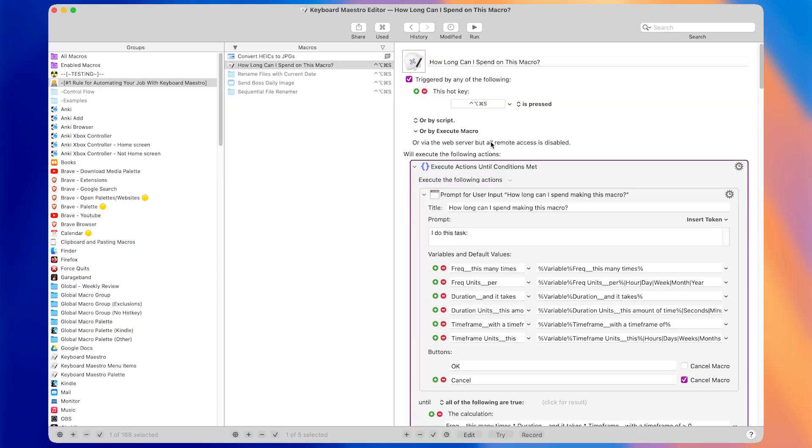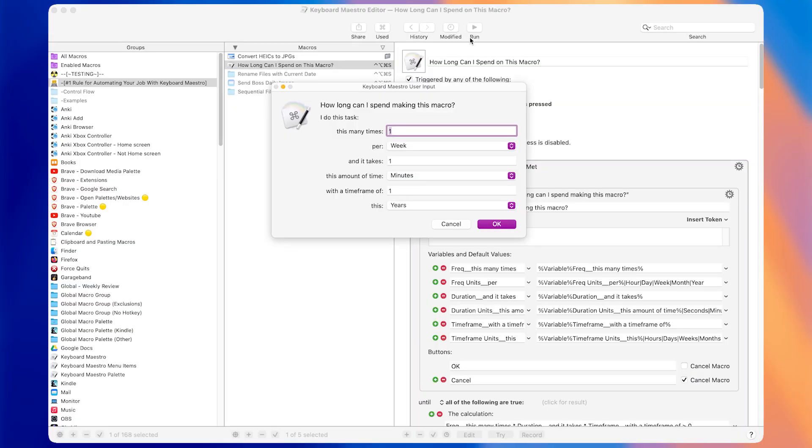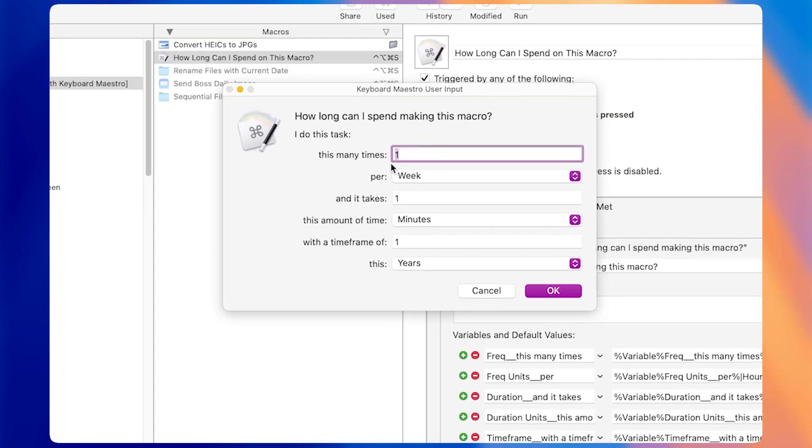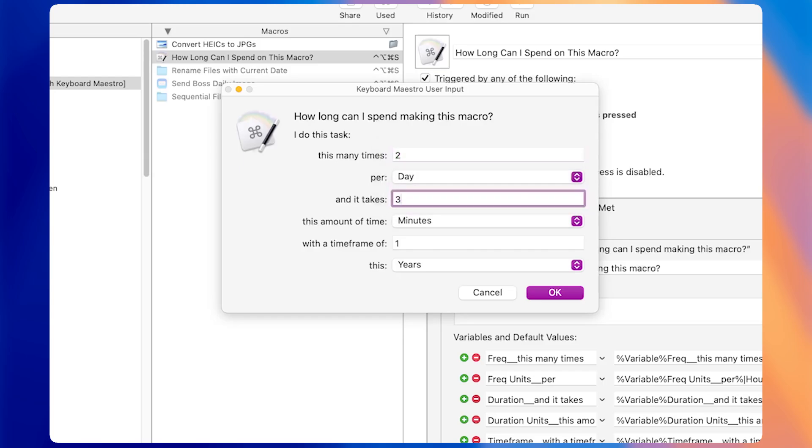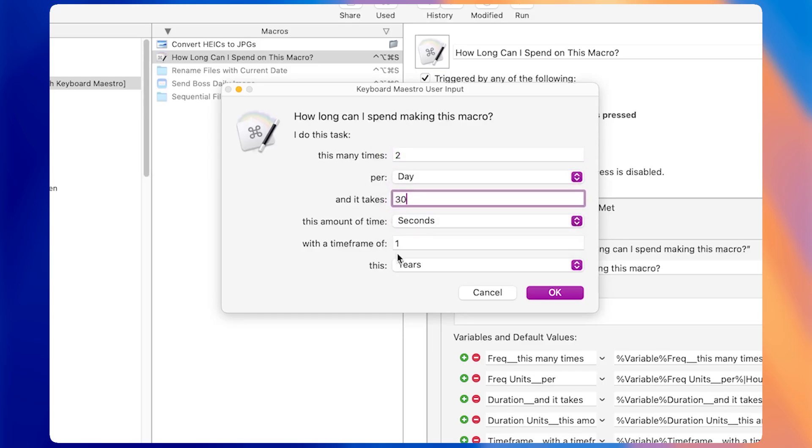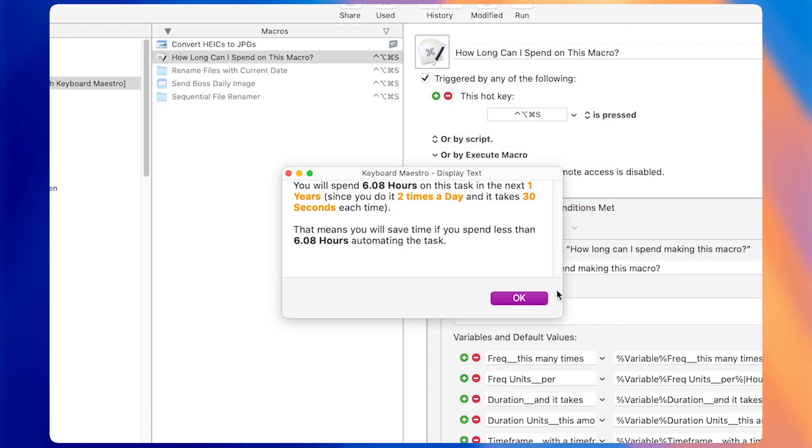So let's use this macro with the HEIC images example. Say I need to convert the images two times a day, and it takes 30 seconds each time, and I need to do this for the next year. So this is the frequency, this is the duration, and this is the time frame. Then the macro spits out a window that says you will need to spend 6.08 hours on this task in the next one year, since you do it two times a day, and it takes 30 seconds each time.